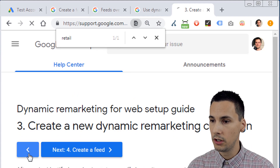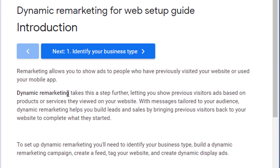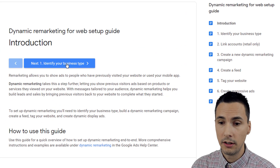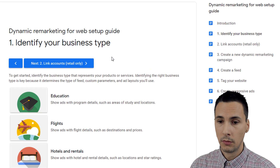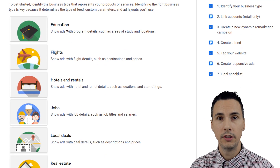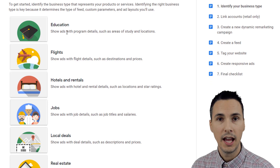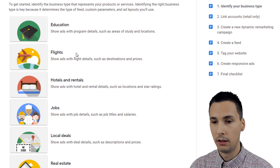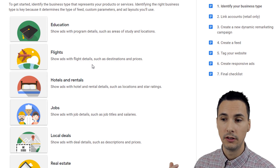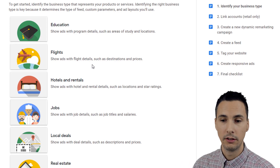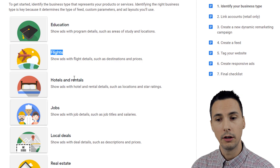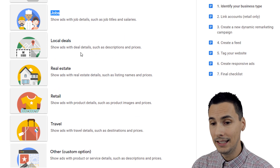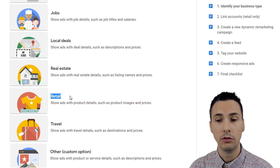Here's a great resource on how to actually go through the process. You first identify your business type — they have different verticals. The reason they have different verticals is because the feed attributes are different depending on what vertical you're in. For example, a flight feed would only have attributes relevant to flights — you wouldn't care about airports if you're looking for a job. That's a bad example, but you get the idea. It's very specific.